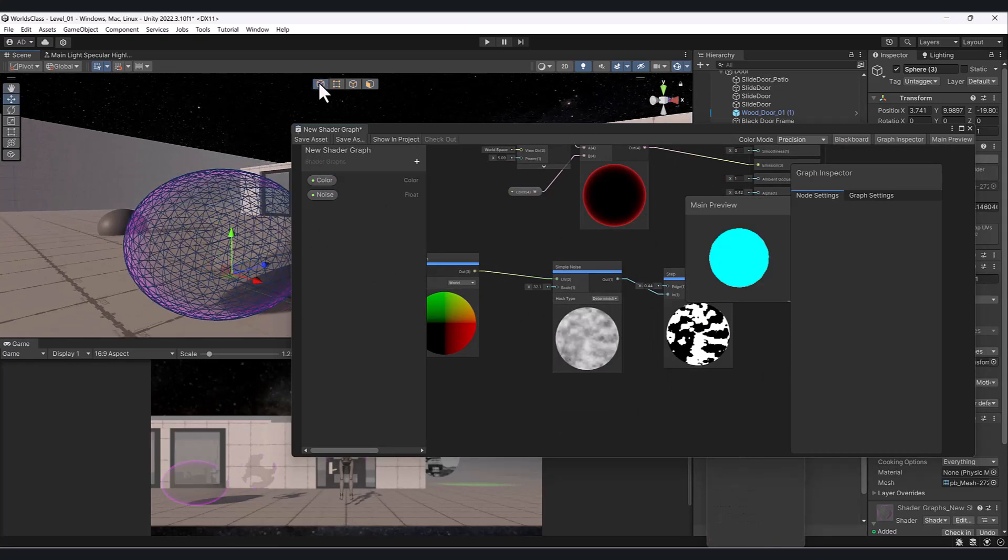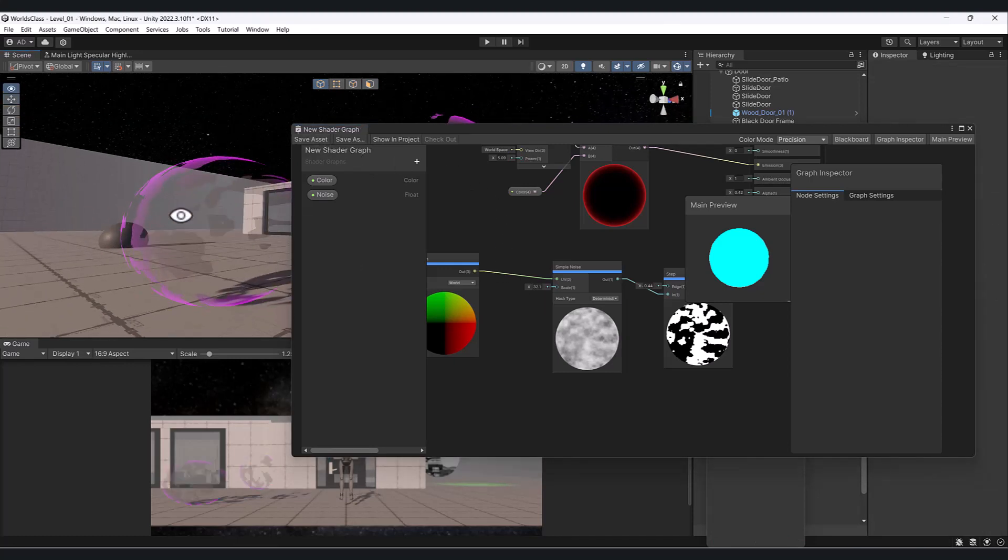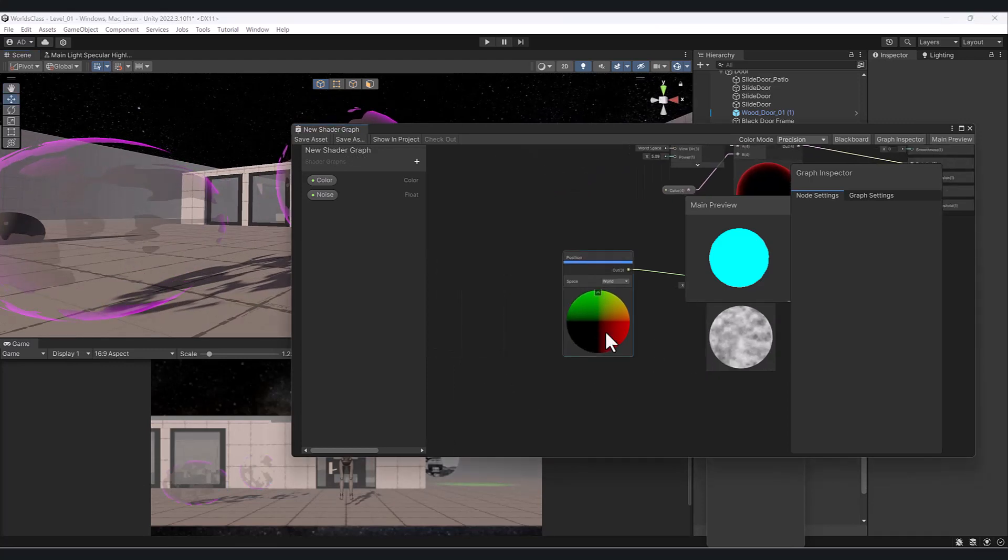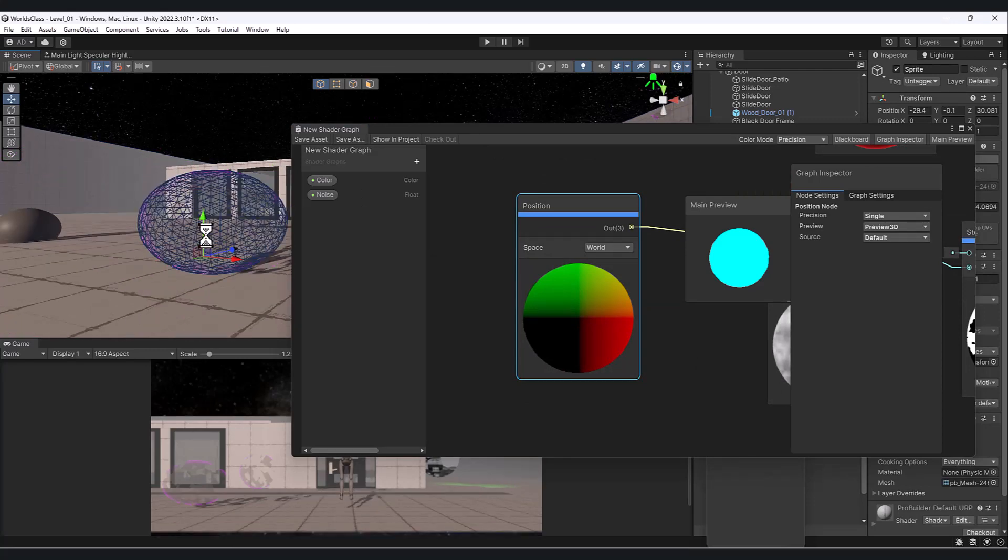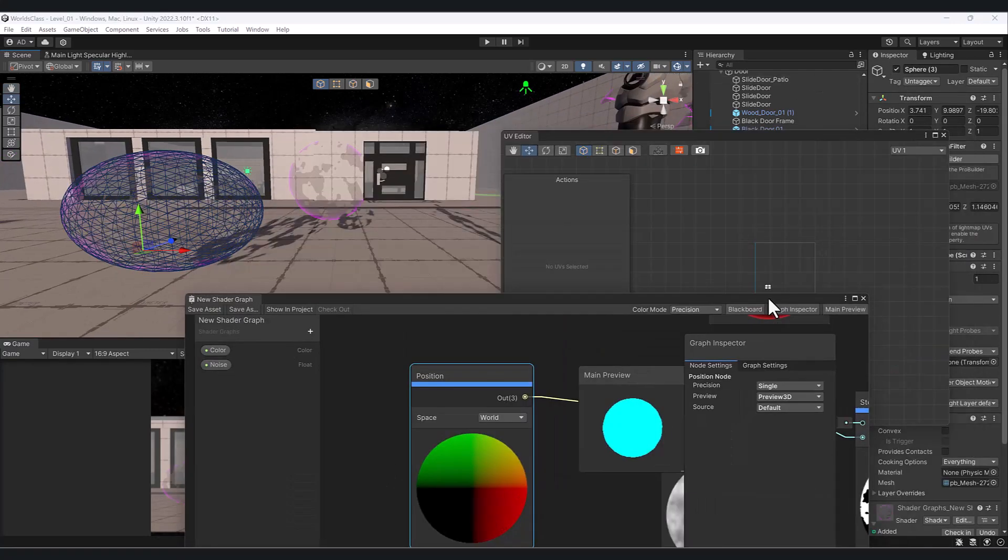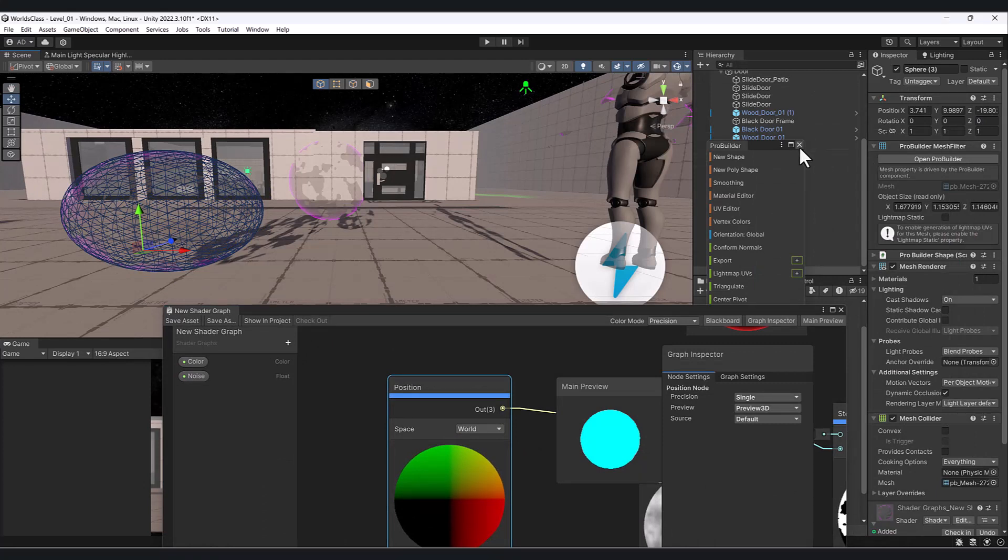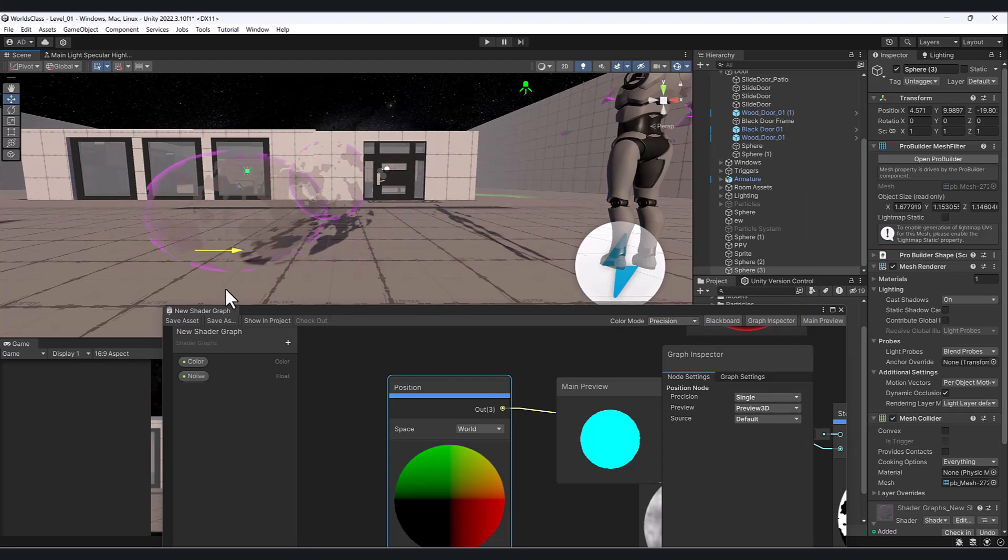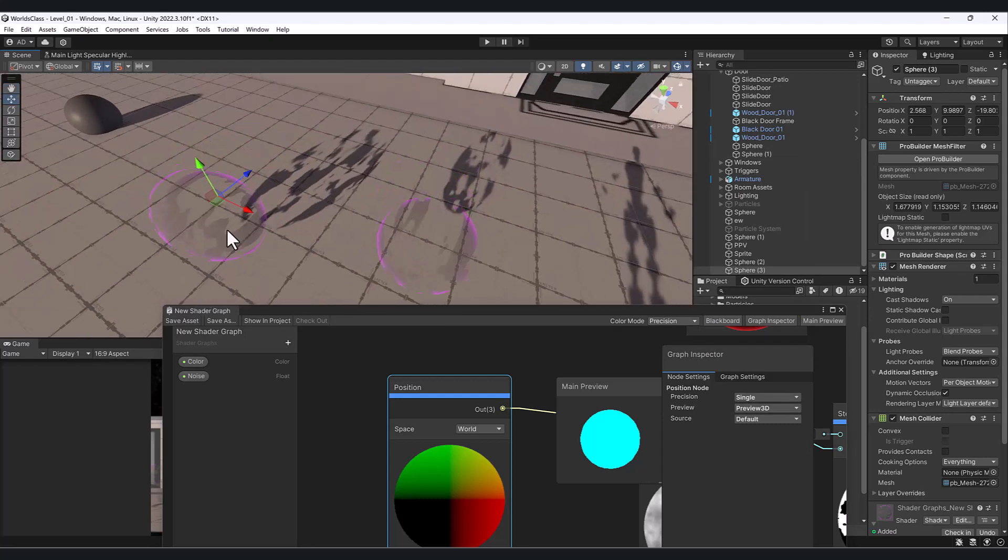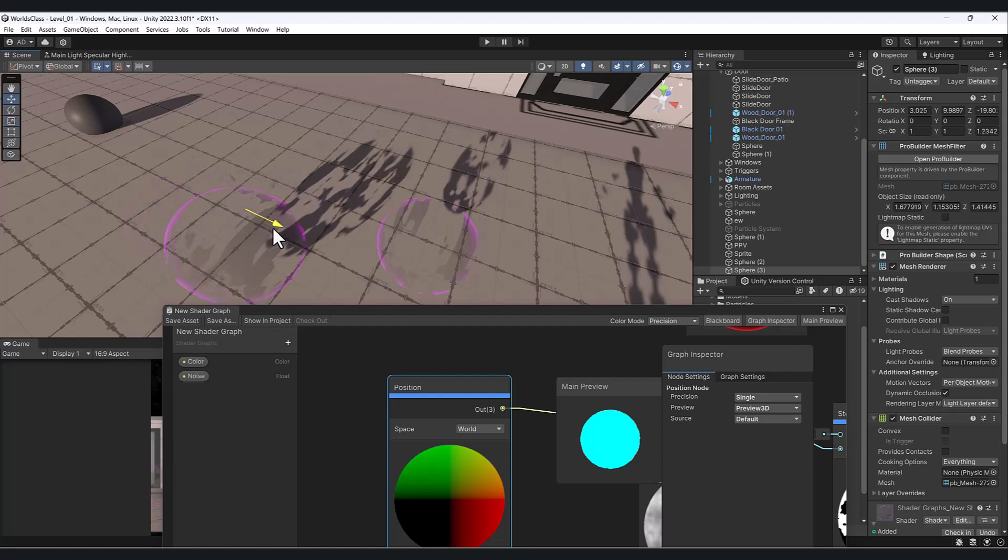Let me uncheck this and hit save. Now we have it back because we're using the coordinates of the world. If I move this also using, you get a pretty cool effect when you use the world. As you're moving this around, its positioning is always based on the world.